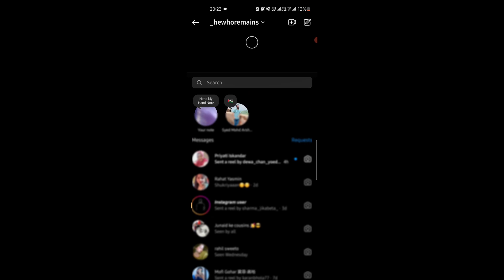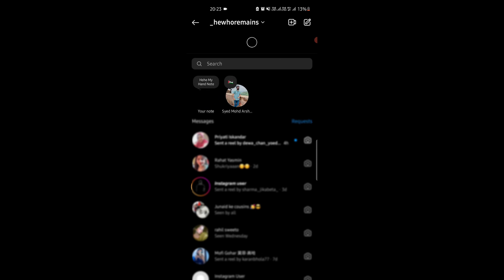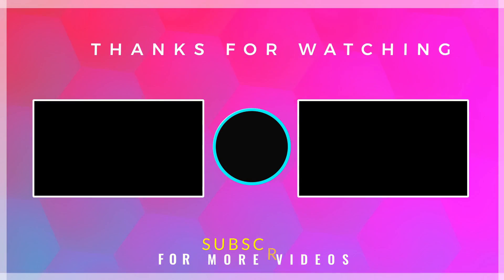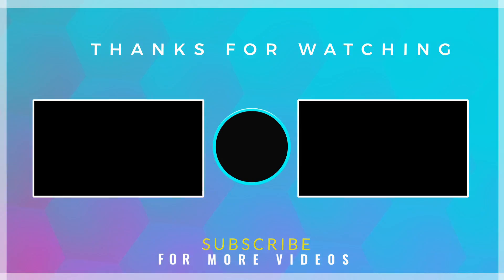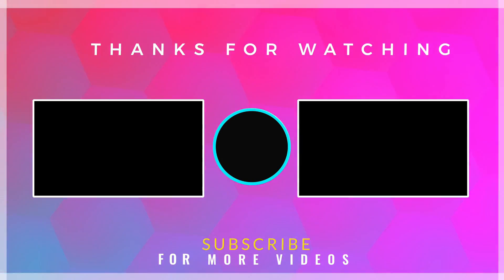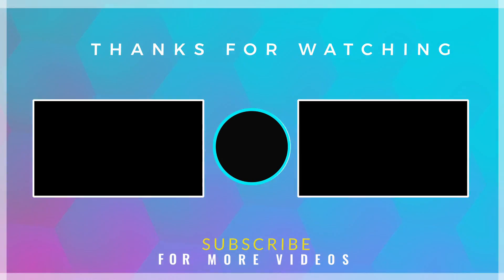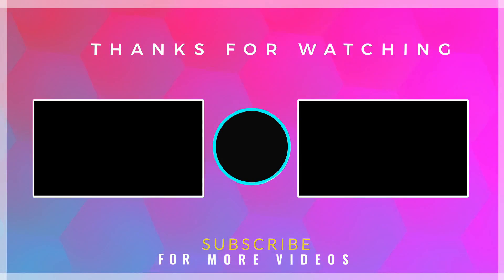This is it. This way, you can now easily create looping video notes on Instagram. If you found this video helpful, then check out more tech videos on our channel. Thanks for watching.